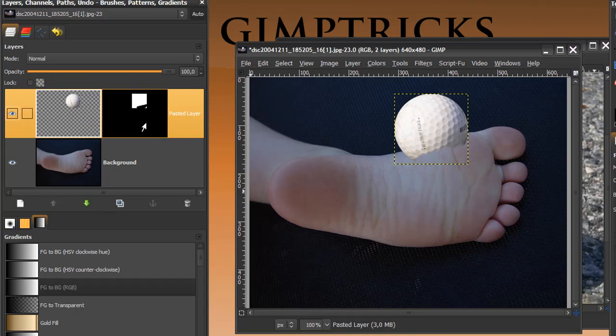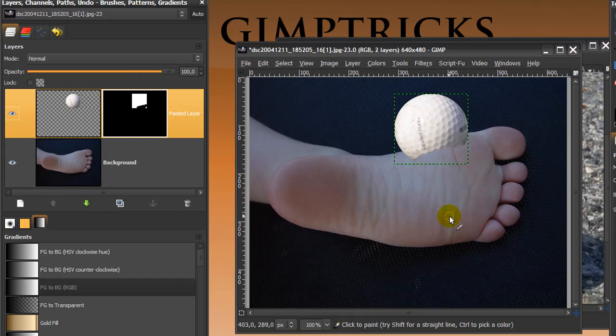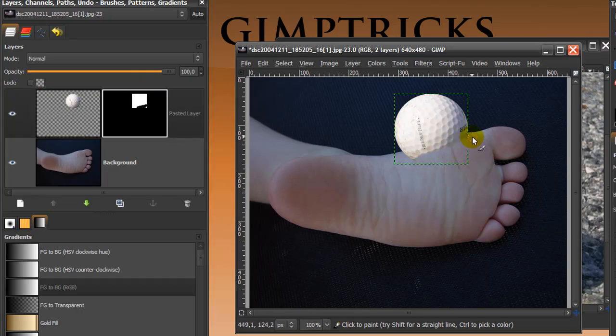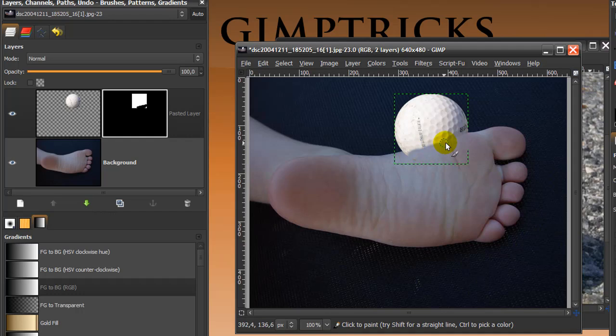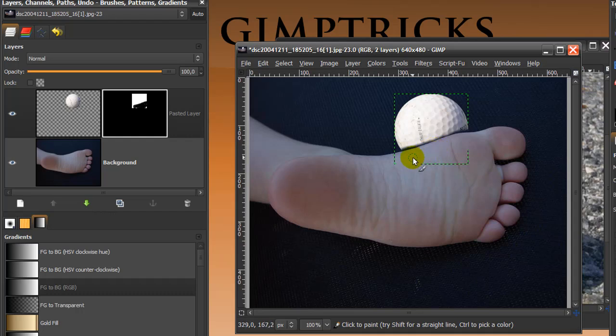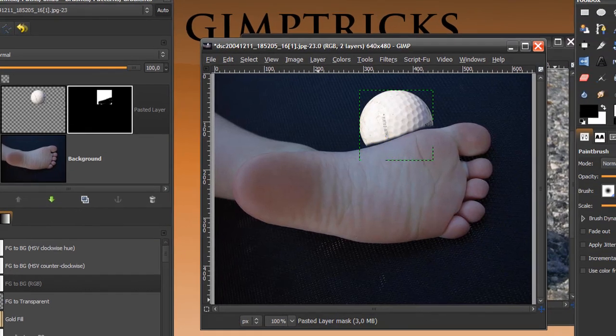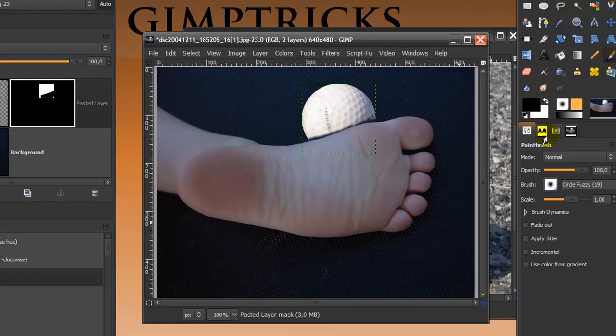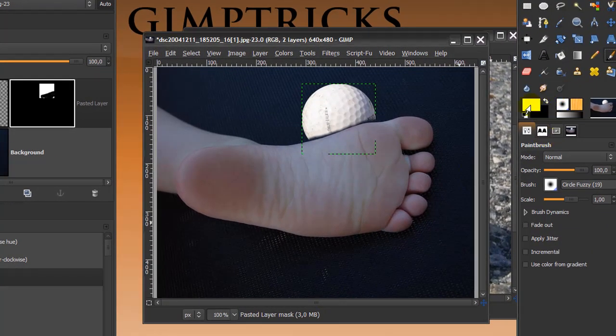But I want to paint on my mask, so make this active. And I'm going to paint some more to get the feet to show. And oh boy, I went too far. And this is not a problem when you're working with a layer mask, because you can just paint it back in with white, make white your foreground color.